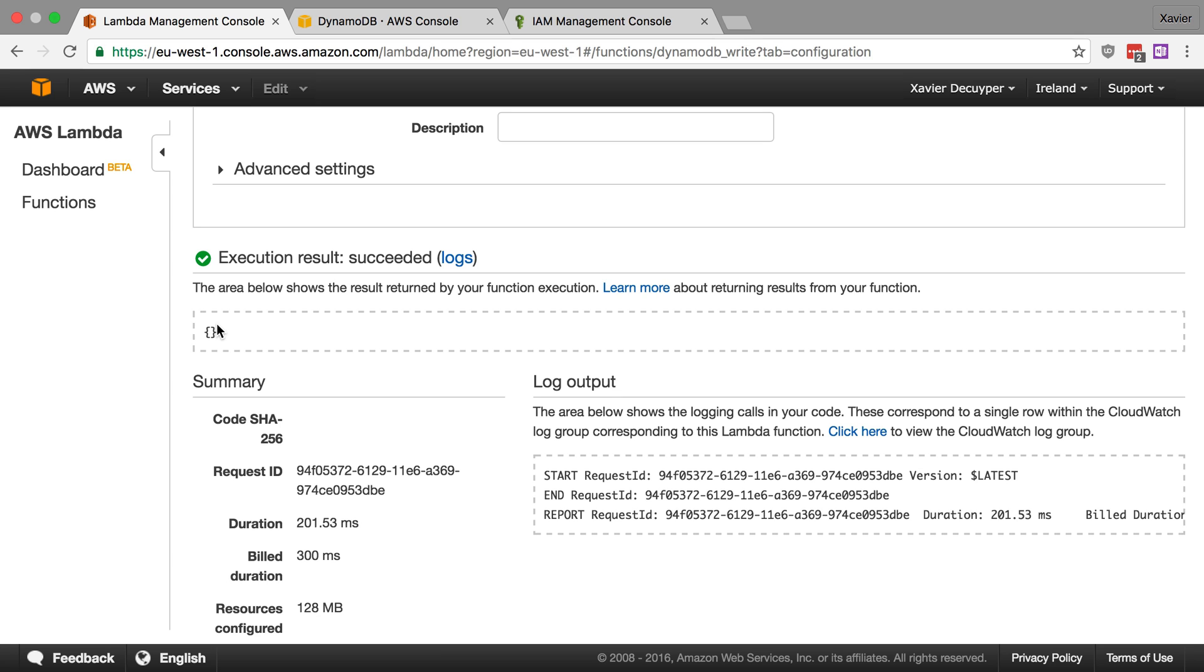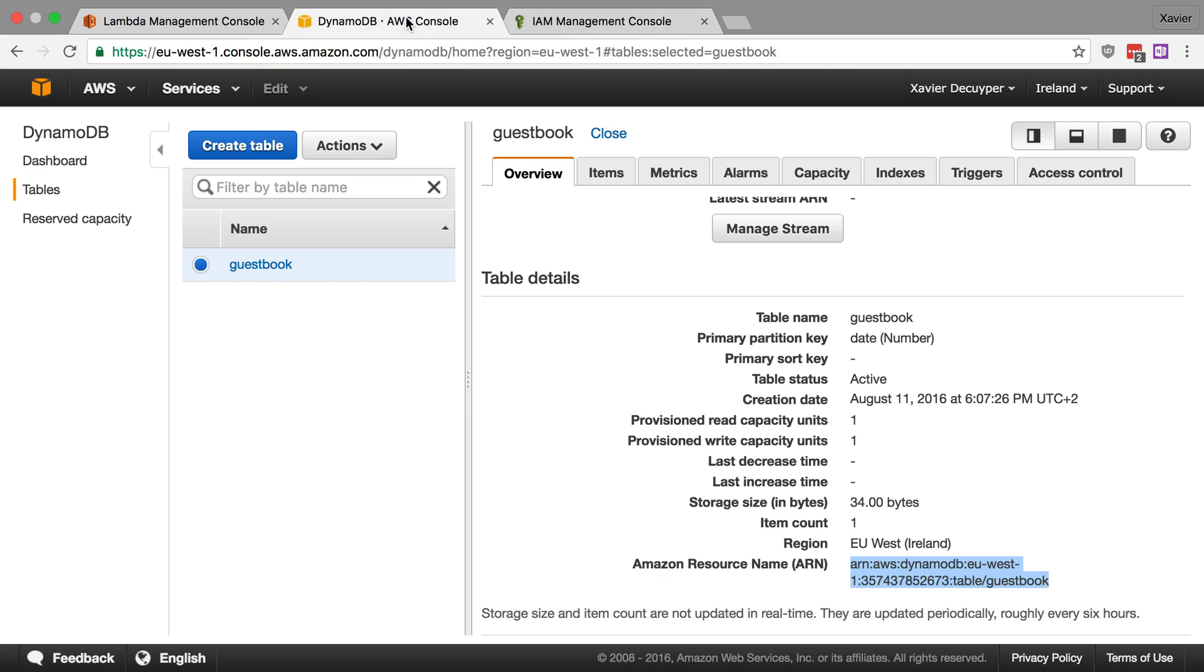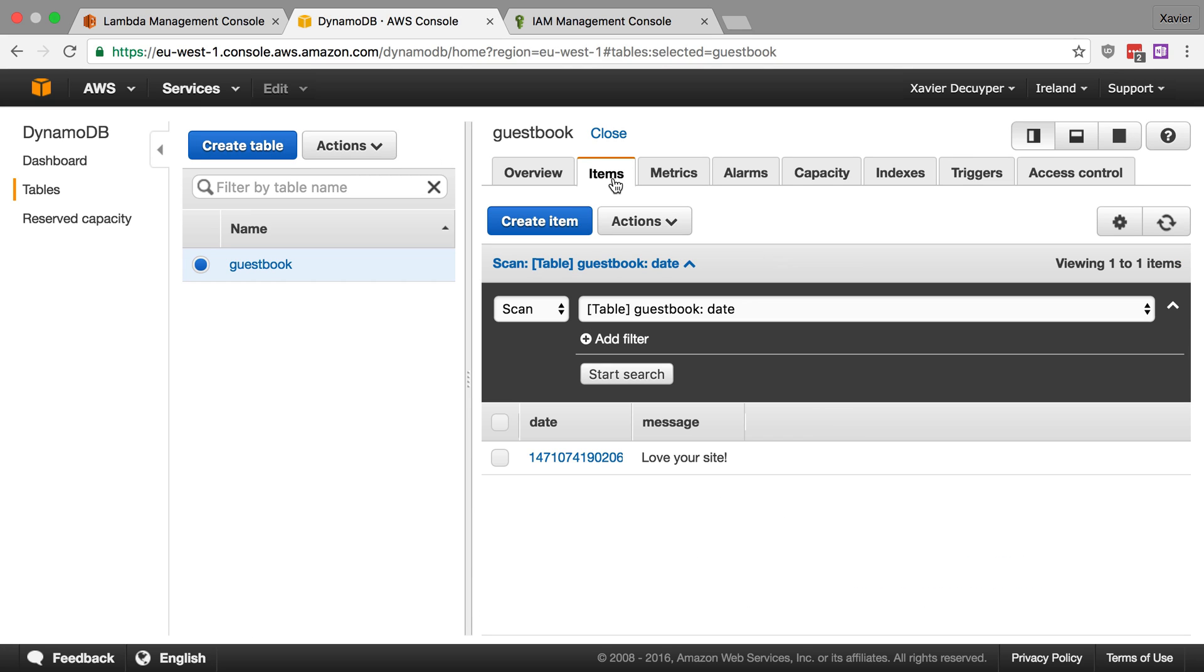Let's now go to DynamoDB and let's check our table if something has been written to it. So let's go to our table. Let's go to items. There you go. We have the date. We have the message. Just as we defined in our code.